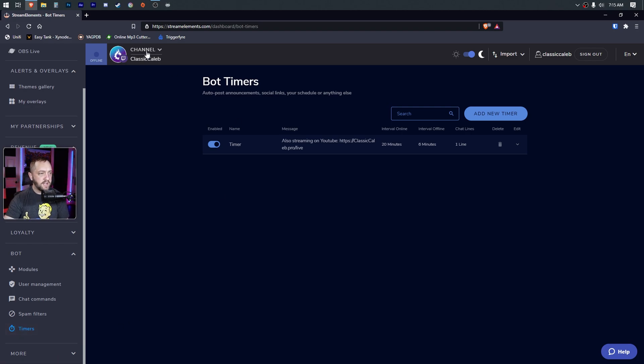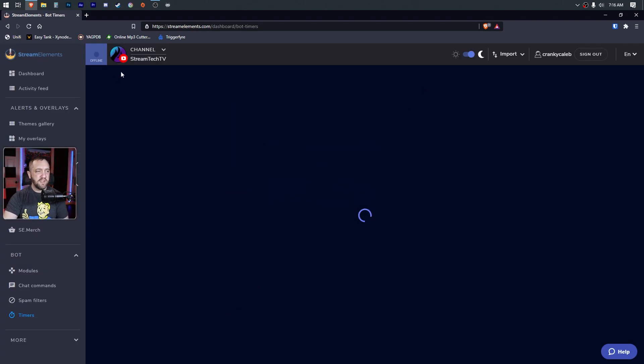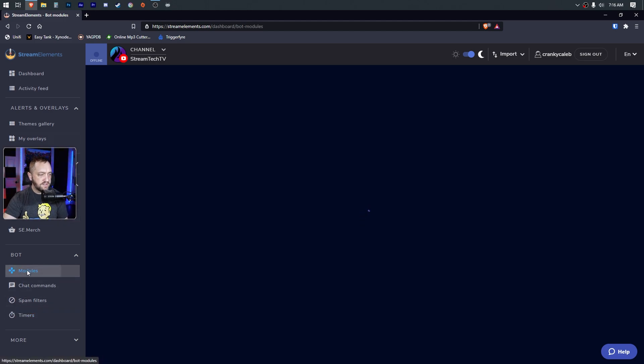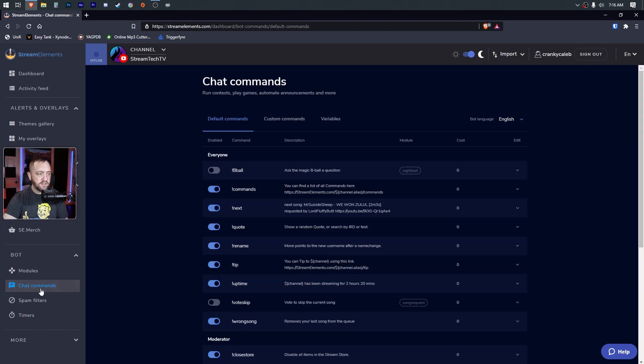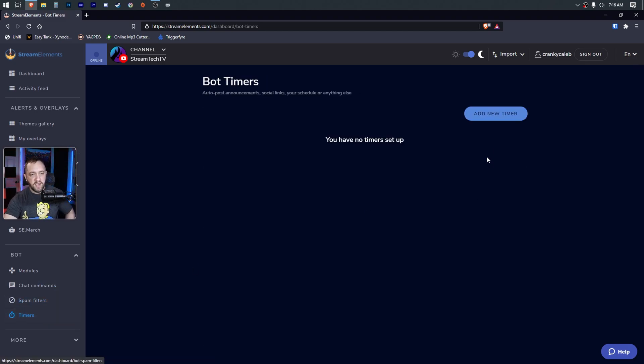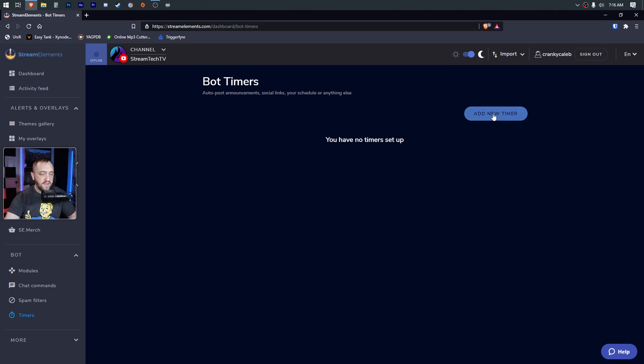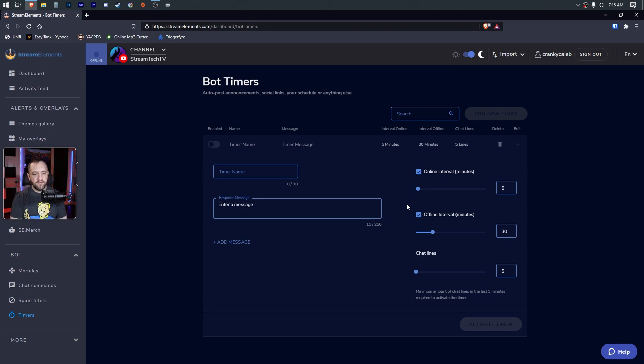We can go ahead and hop into the YouTube side while we're here and just see what they're doing. So YouTube - they officially have YouTube support, but it's really stripped down. You have fewer modules, but they will post little alerts in there. You've got your regular chat commands, some spam filters, and then you have timers. So they have added that in here. On the YouTube side as well, if you want something to do a chat timer, you can do that.